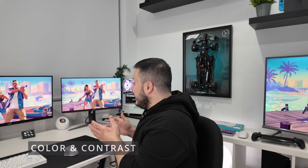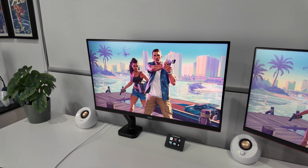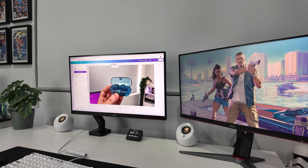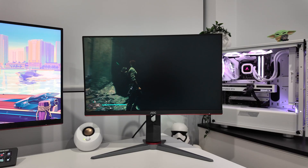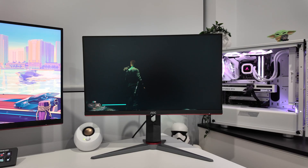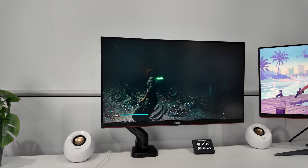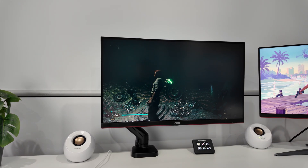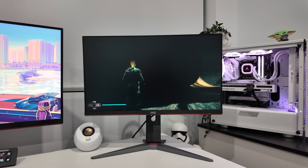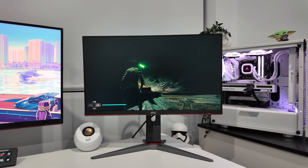When you switch between these panel types, the first thing that hits you is how differently they display color and contrast, and this affects more than how visually appealing your games may look. The IPS panel produces more vibrant and accurate colors. When working on video thumbnails or editing footage, the colors on the IPS panel are much closer to what you'll see on your phone or other devices. VA panels take a completely different approach — they sacrifice some color accuracy to achieve much deeper blacks and better contrast. Where the IPS panel shows dark areas as grey, VA panels can produce actual black. This difference becomes really apparent in a dark room playing atmospheric games or watching movies.